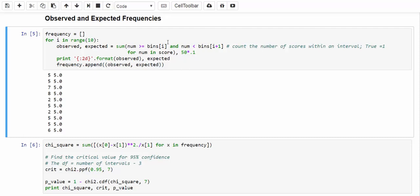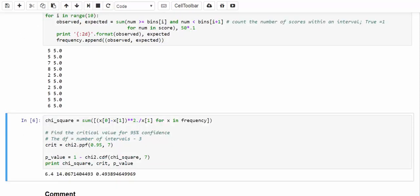And next, we are going to compute the chi-square test statistic. Once again, we use list comprehension to compute the chi-square test statistic. And then, once again, we assume the significance level is 5%. In this case, the degree of freedom is equal to 7, which is equal to the number of intervals minus 3.